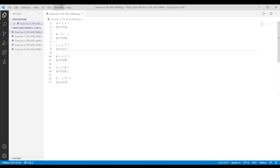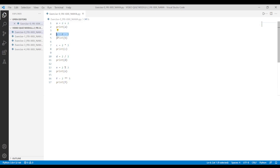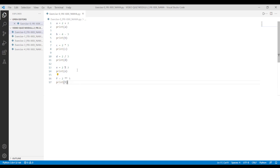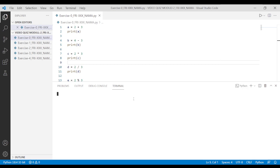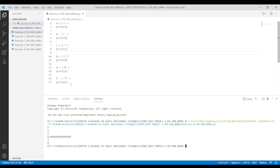And last but not least, is the arithmetic process in Python. Variable A is addition. Variable B is subtraction. Variable C is multiplication. Variable D is division. Variable E is the modulus. And variable F is the exponent. Don't forget to save. Run Python file in terminal and see the result.